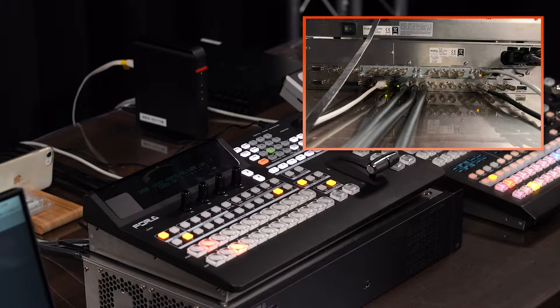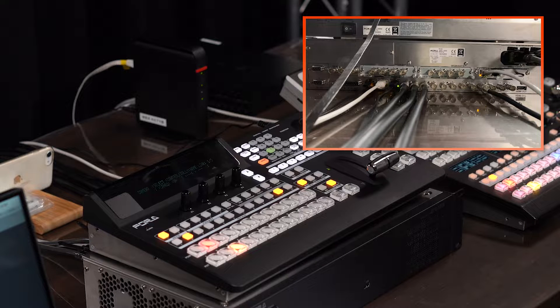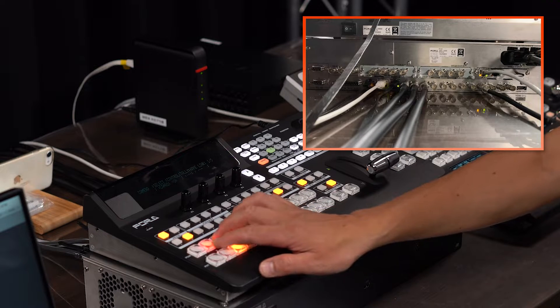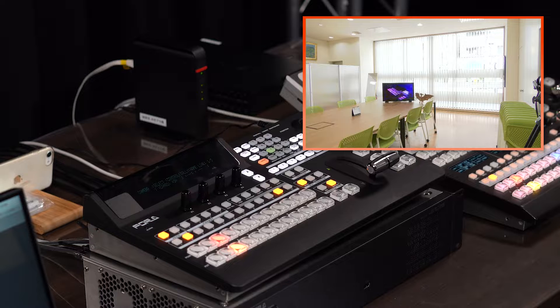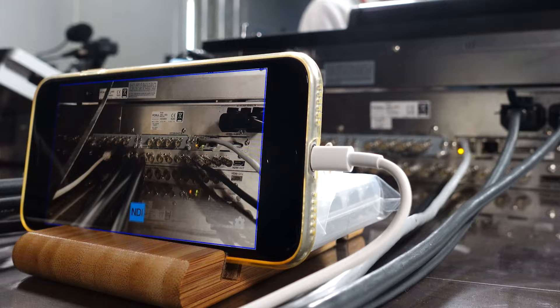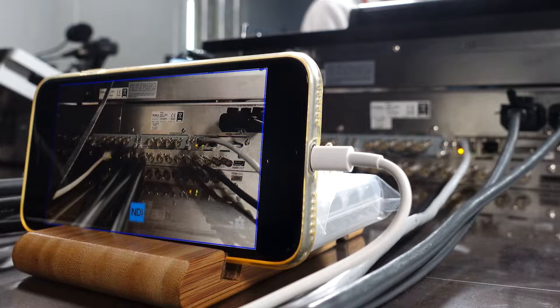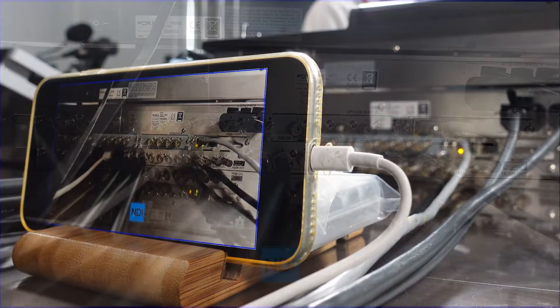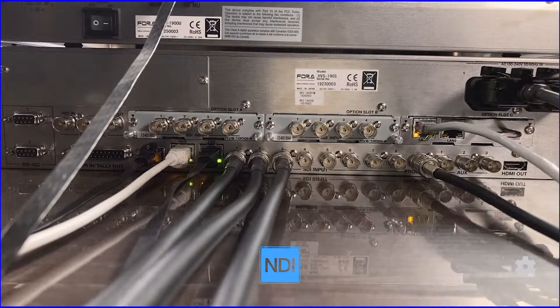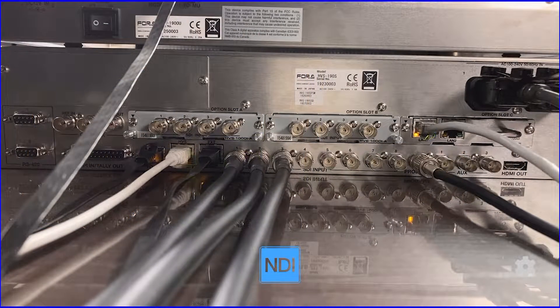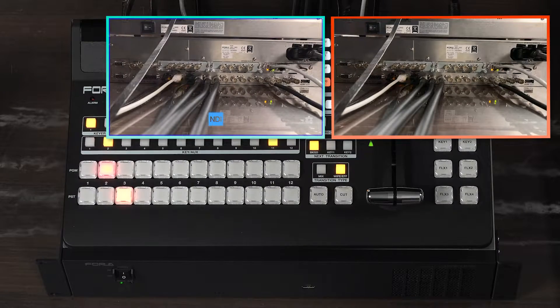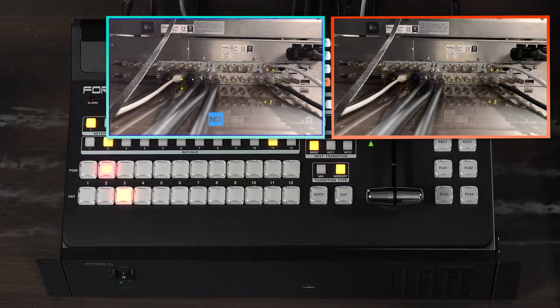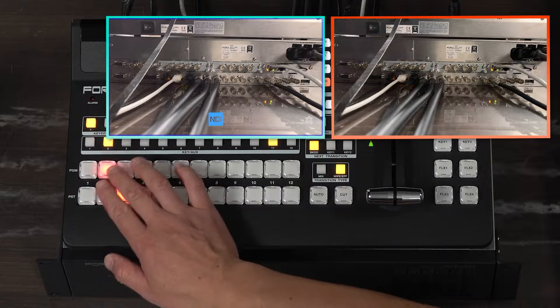First, let's discuss a major feature of the HVS-190, its NDI input-output. This video is from a smartphone with an NDI camera app installed, input to the HVS-190 via a Wi-Fi router.